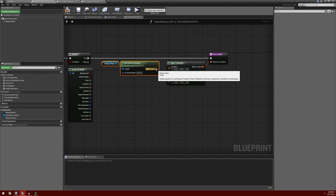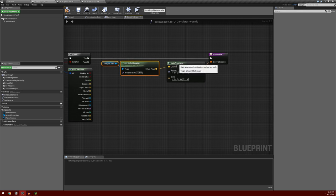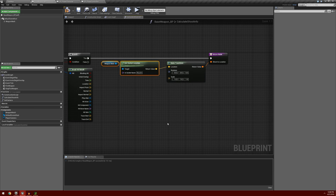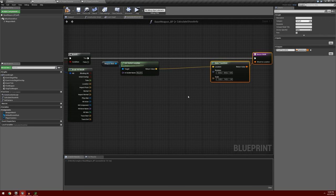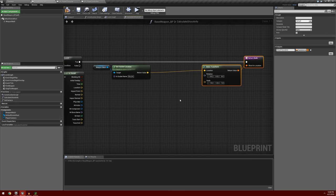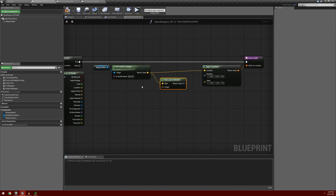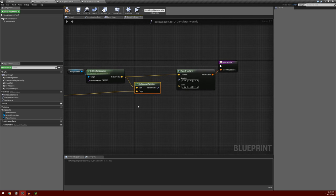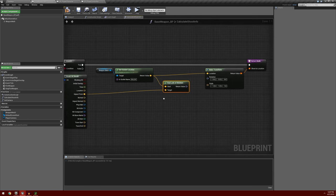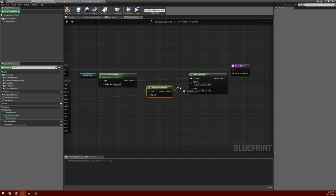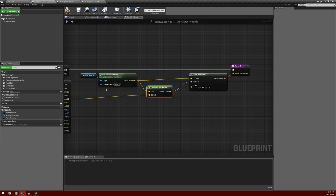For our Make Transform, we'll drag the Return Value of Get Socket Location into the Location. So we have a start point where the projectile is going to start. Now we have to figure out the rotation. We'll drag off from Get Socket Location and search for Find Look at Rotation. The start is from our muzzle, and we want the Look at Rotation target to be the impact point of where our line trace hit. This gives us a rotation that looks from the muzzle to where our line trace hit. We drag this result into the Rotation — we don't need the Scale so we leave that.